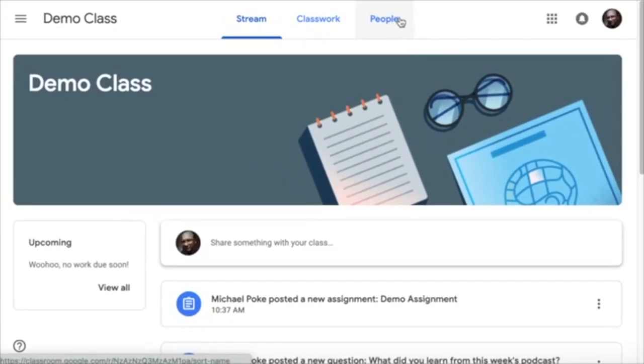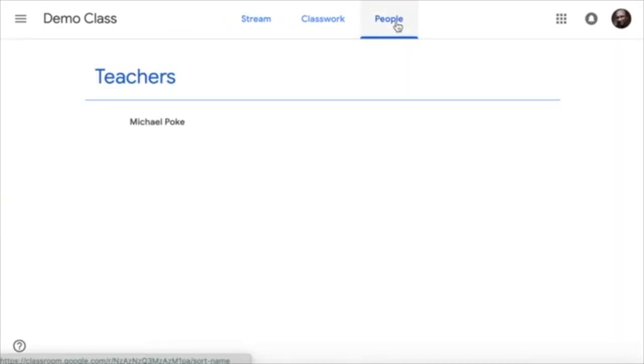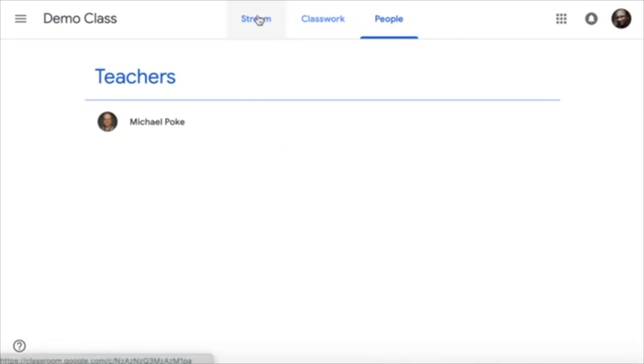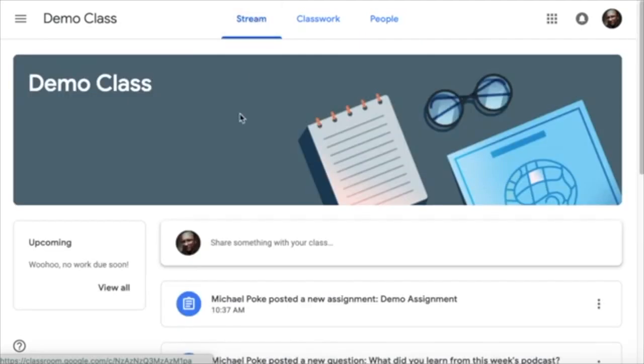The third tab in Google classroom is just people and that just shows me the teachers and the other students, and as you can see there's none because this is just a demonstration. I hope that's helpful. Thanks for watching. Bye.